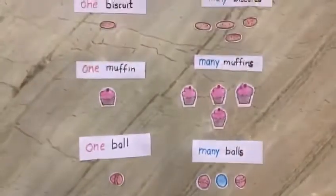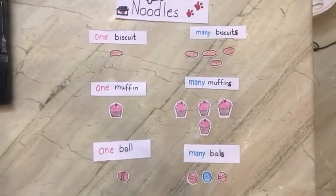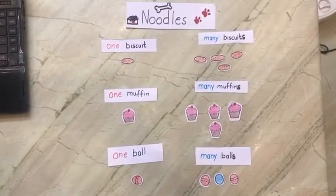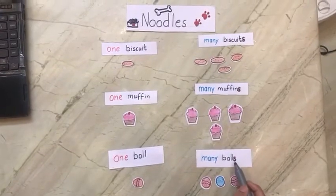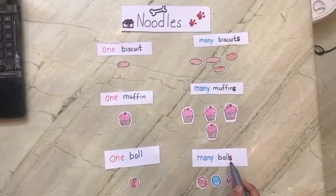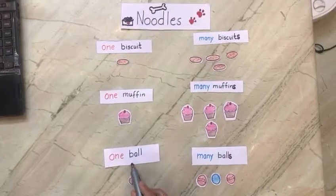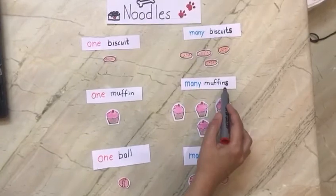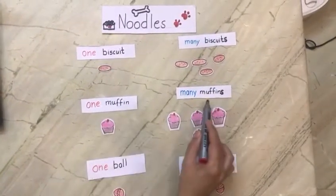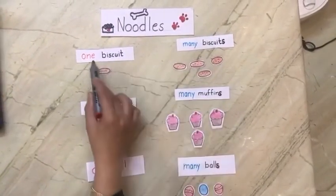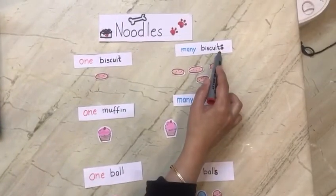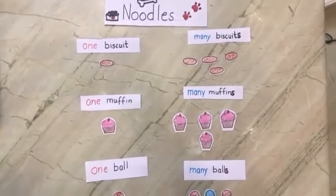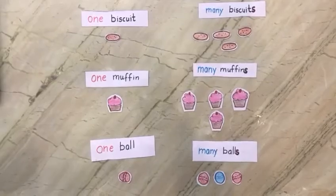So children, when there's more than one of something, we add S to it. Can you see the S here? Ball — we have added S and it becomes balls. One muffin, many muffins. One biscuit, we have added S, it becomes many biscuits. S is the magic letter. Thank you.